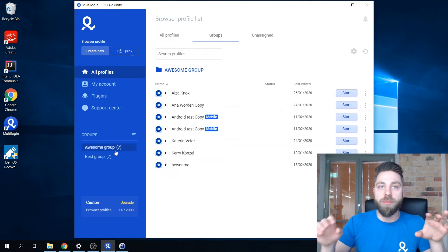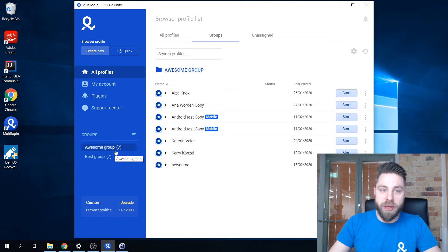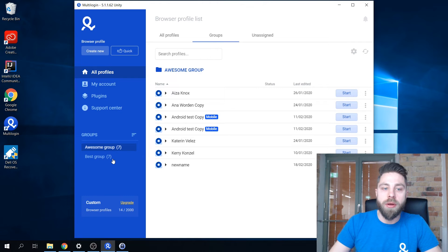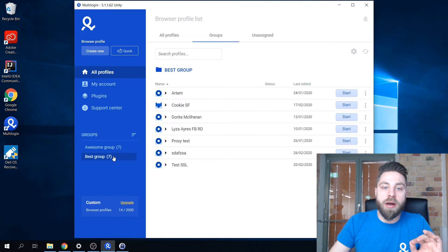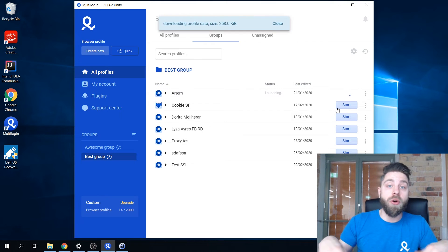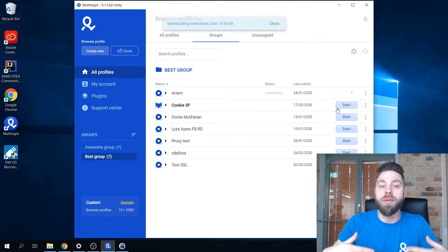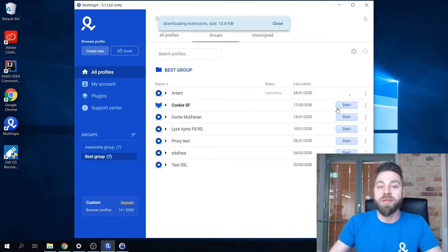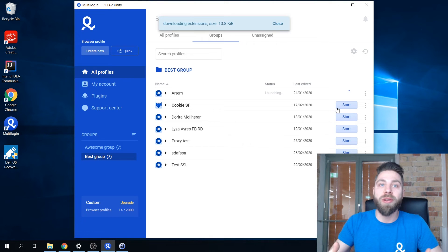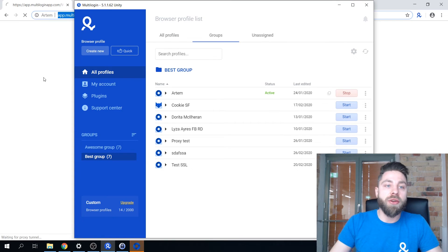If I open this account once again that we've opened on the previous machine, on the previous multi login account, you can see that all of the information here is the same.